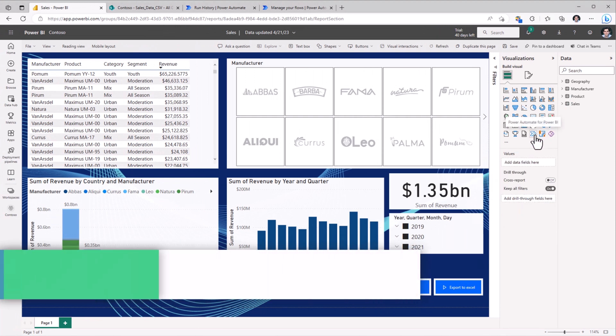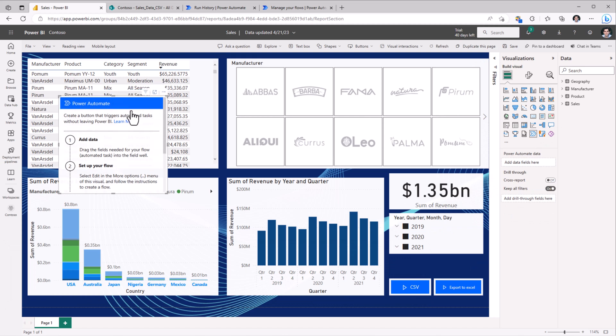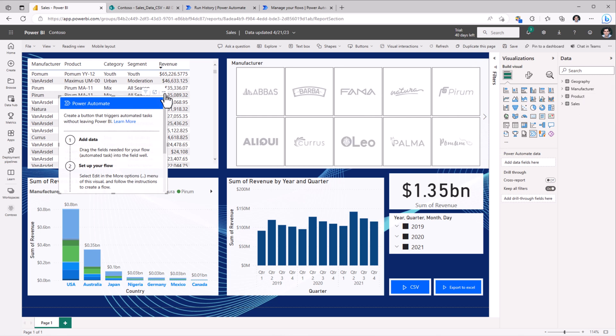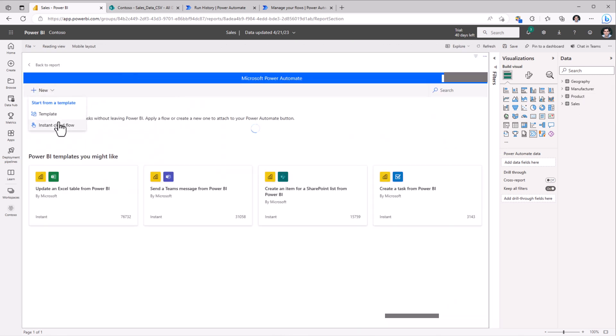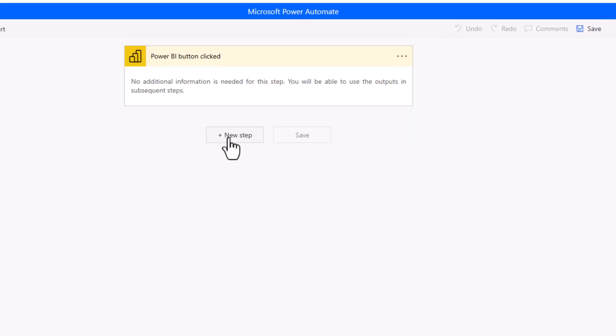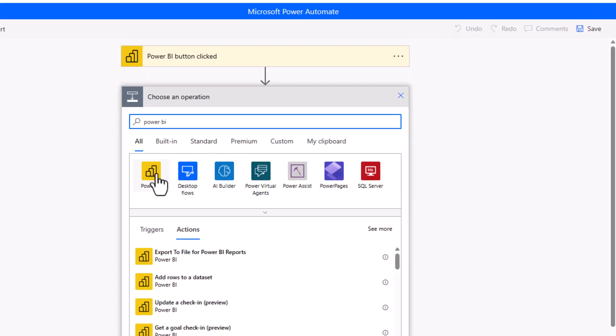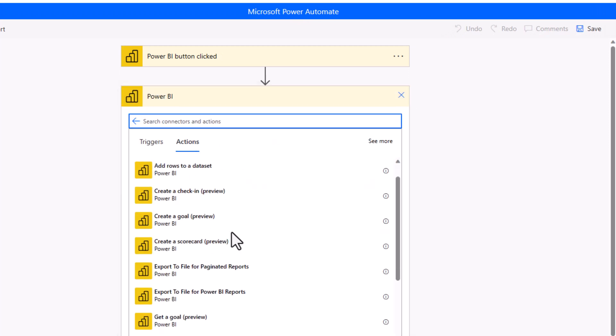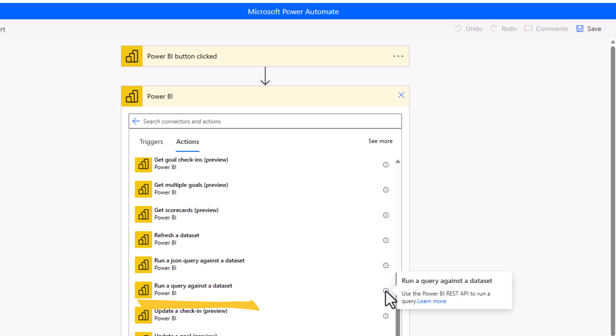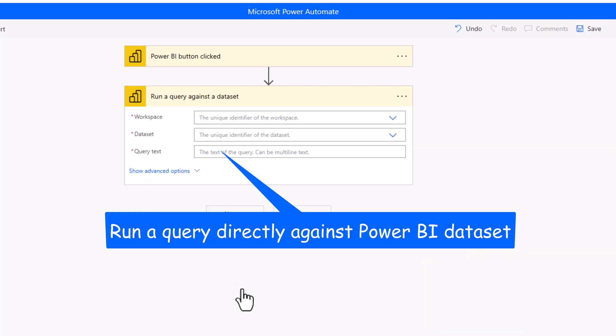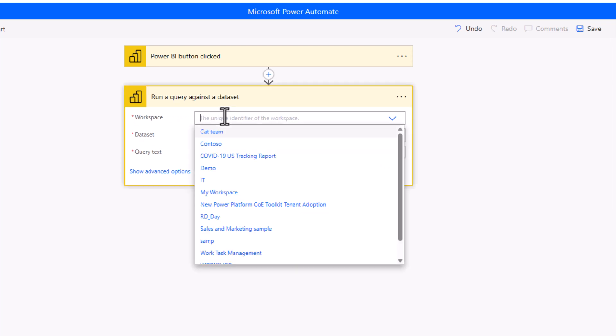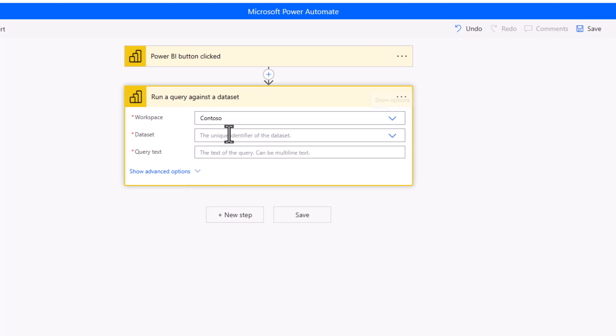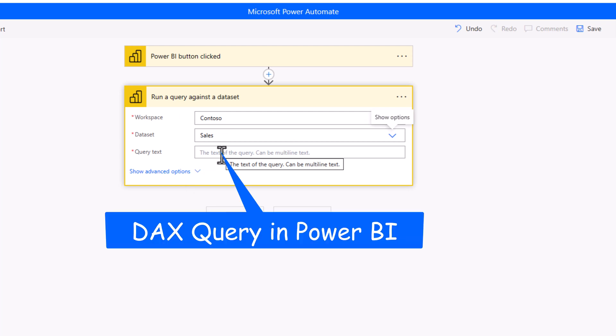I will insert the Power Automate visual. And for this visual, I will not pass any fields from my Power BI data set. So in this case, I'll directly go to edit and create an instant cloud flow. I'll click a new step. In the Power BI connector, we have an action called run a query against a data set. This uses the Power BI REST API to run a query, and this query is a DAX query. So I need to point to my workspace. My workspace is Contoso, where that sales data set is existing. And this is where I need to provide my query.